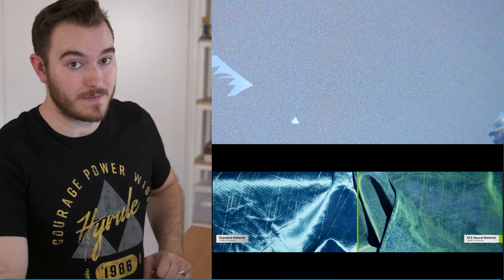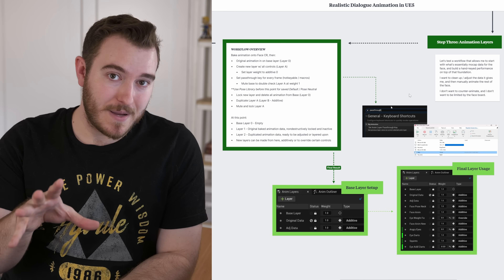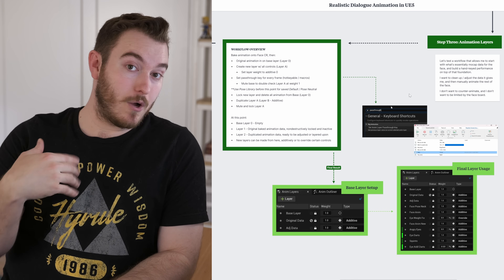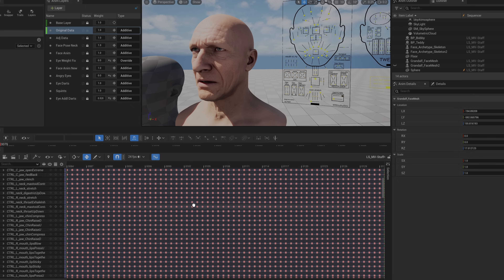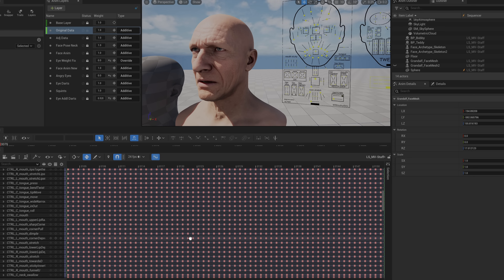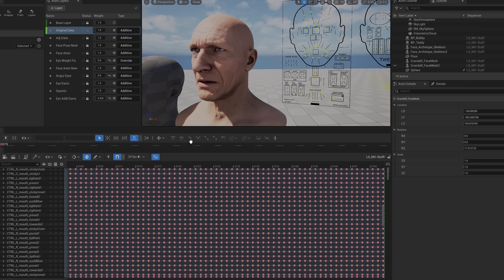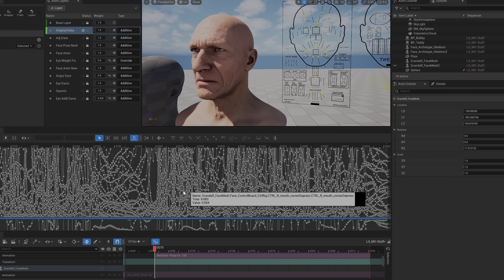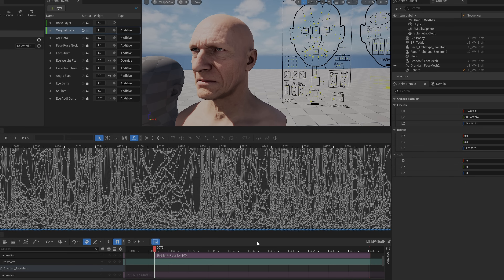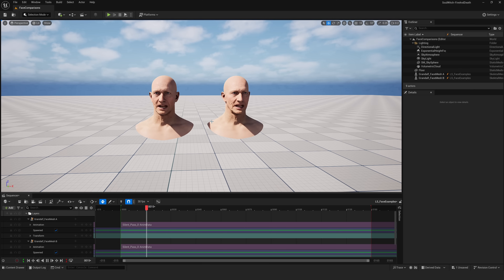Let's jump back to the workflow. Step three is animation layers — this was how I chose to go non-destructive and how to deal with all the keyframes. Because when you work with the MetaHuman animation tools, just like motion capture, it gives you keys on everything on every frame. That's a lot of data, so let me give you some tips to make this process a little bit easier.